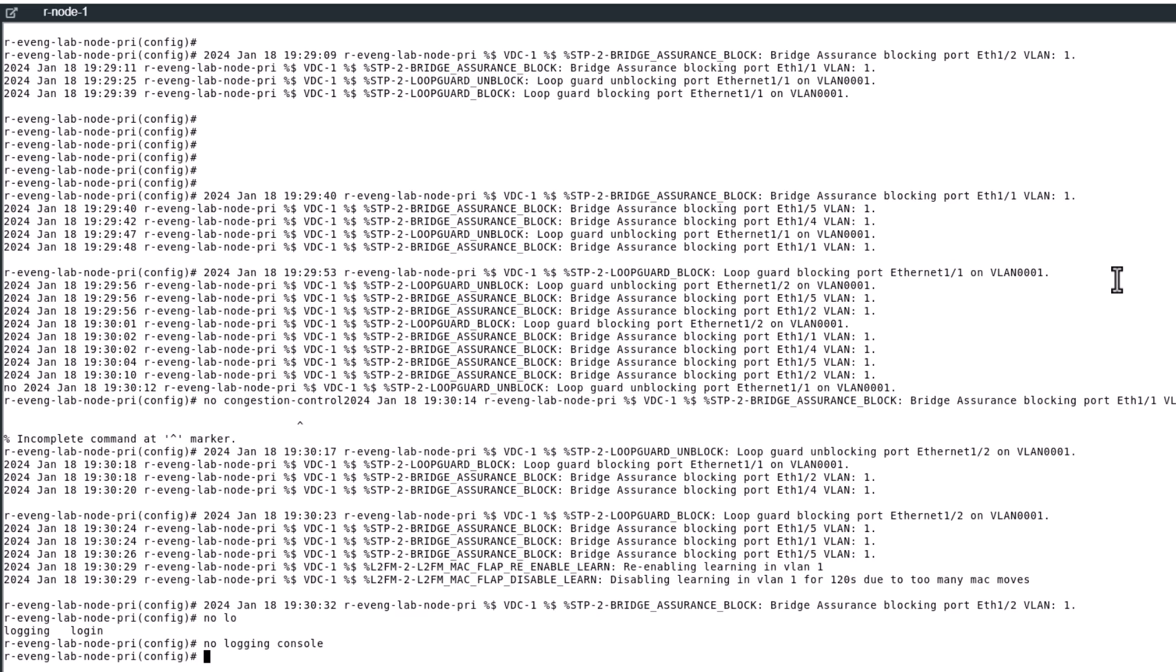And you see, you are not going to get these console messages anymore. So basically, you are stopping all the logging messages coming into the console.